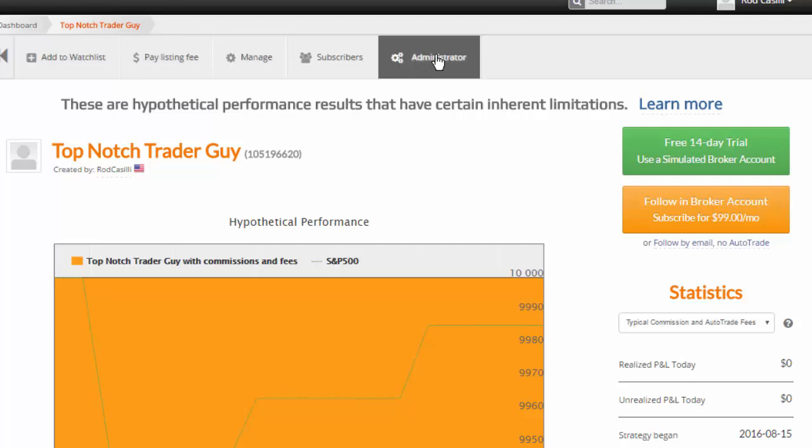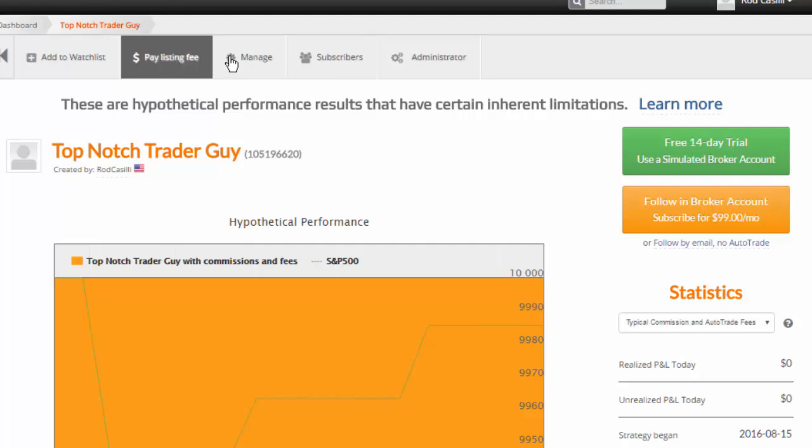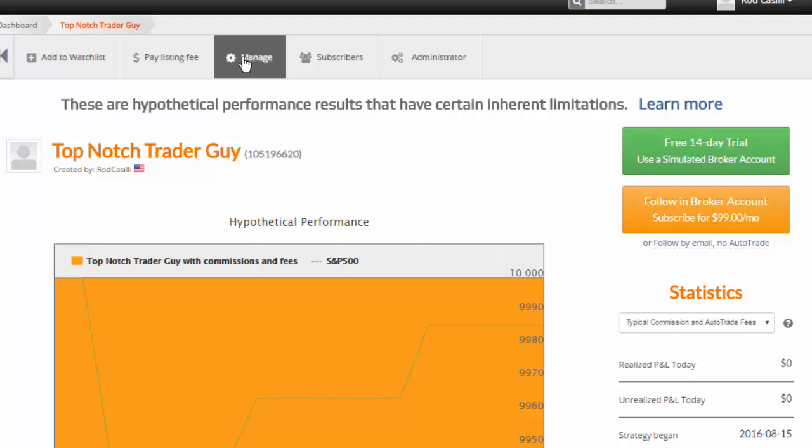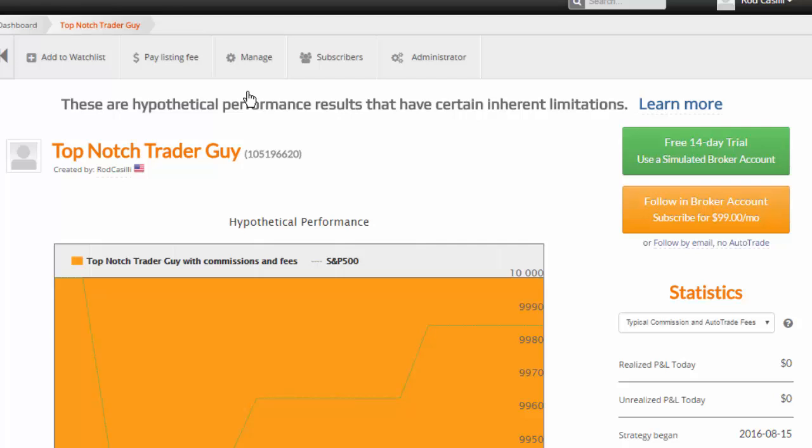Okay, up here you can see that we have a menu at the top. You're going to want to come over to the third icon over, the little gear icon, which is manage. You click that and you're going to enter a new trade.